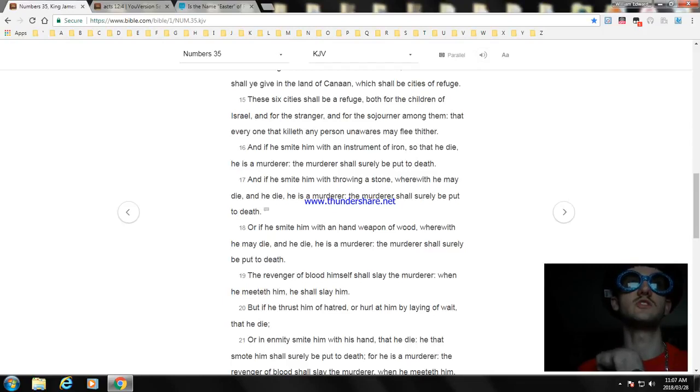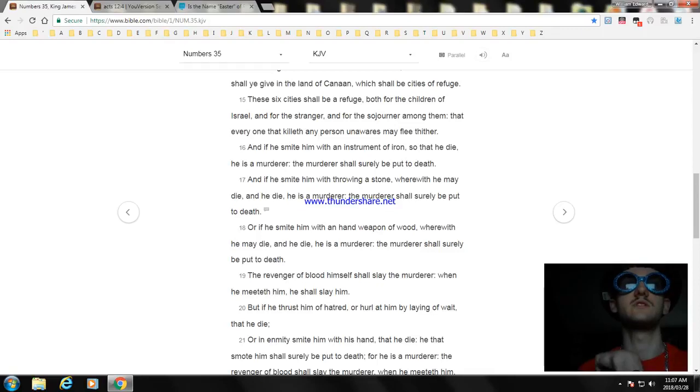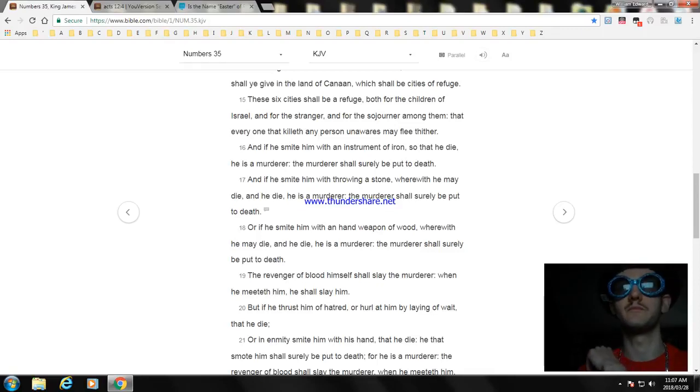The revenger of blood himself shall slay the murderer. When he meeteth him, he shall slay him.